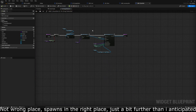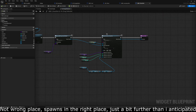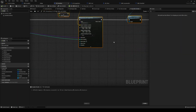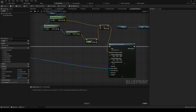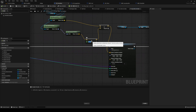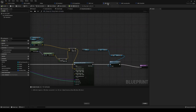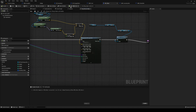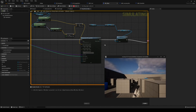File and save, hit play — and there we go. It's spawning in the wrong direction, so over on your Use Item At Index I'm going to move the multiplier down to 100. Same on BP_Chest. File and save, hit play.